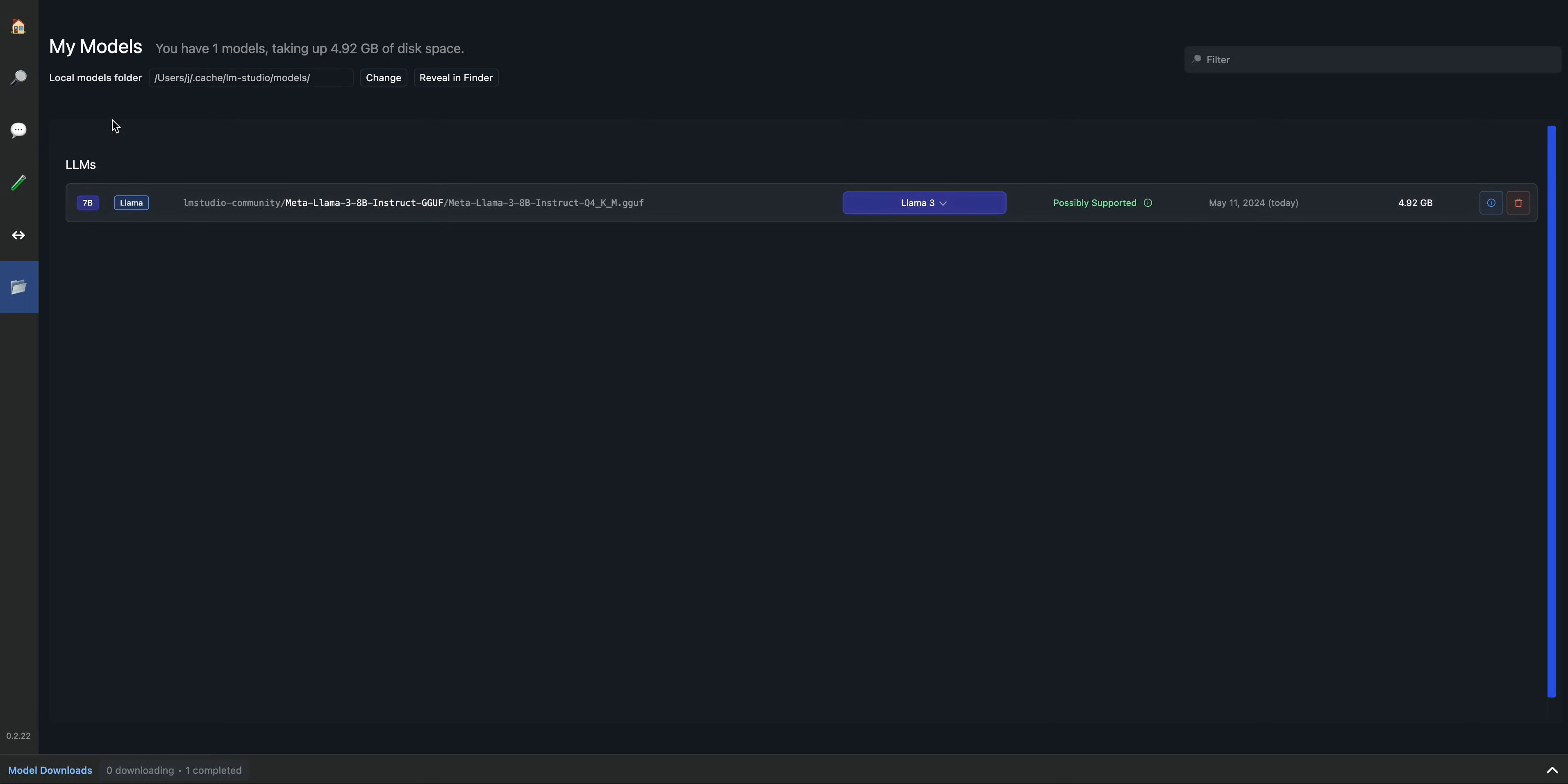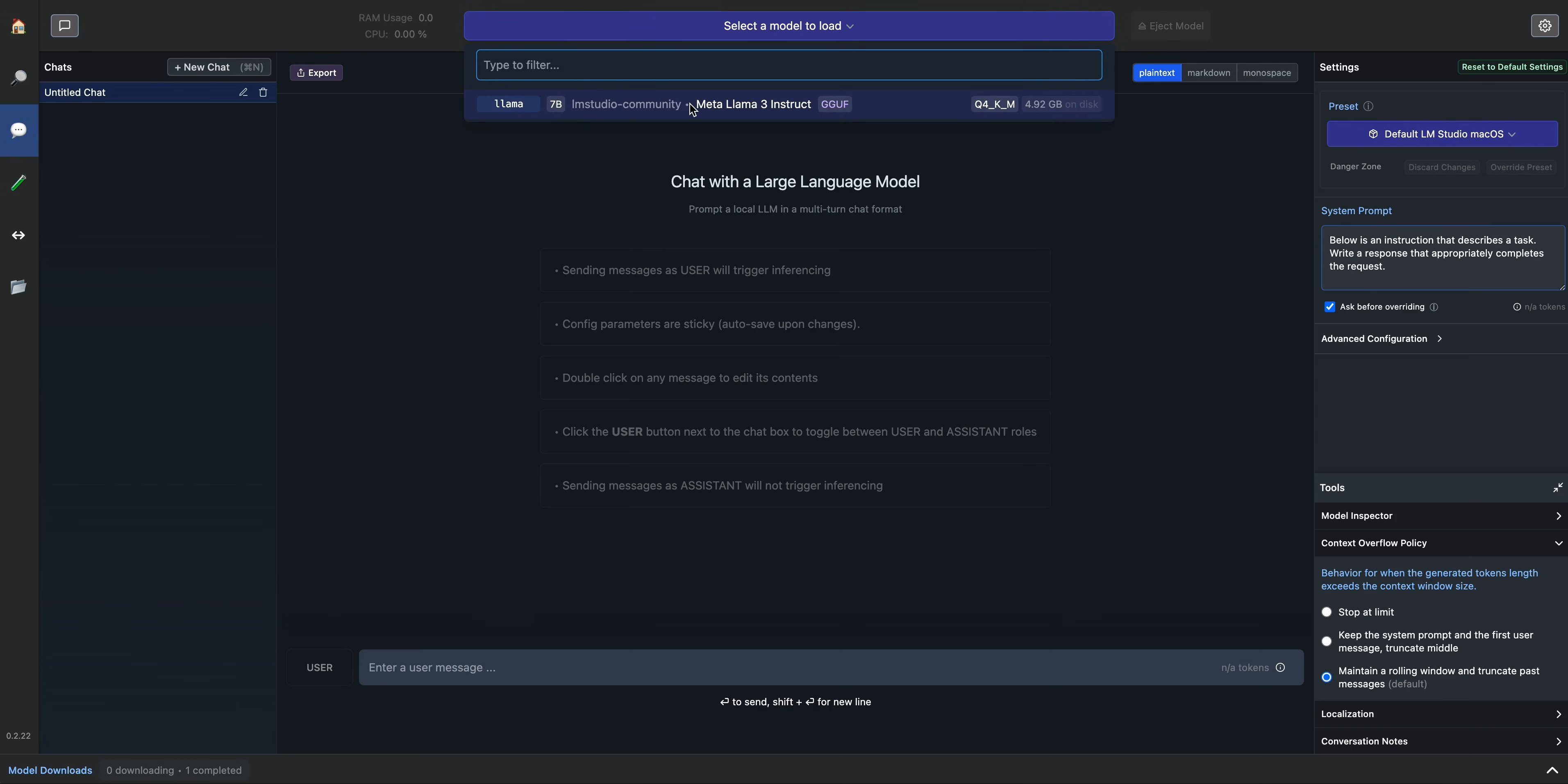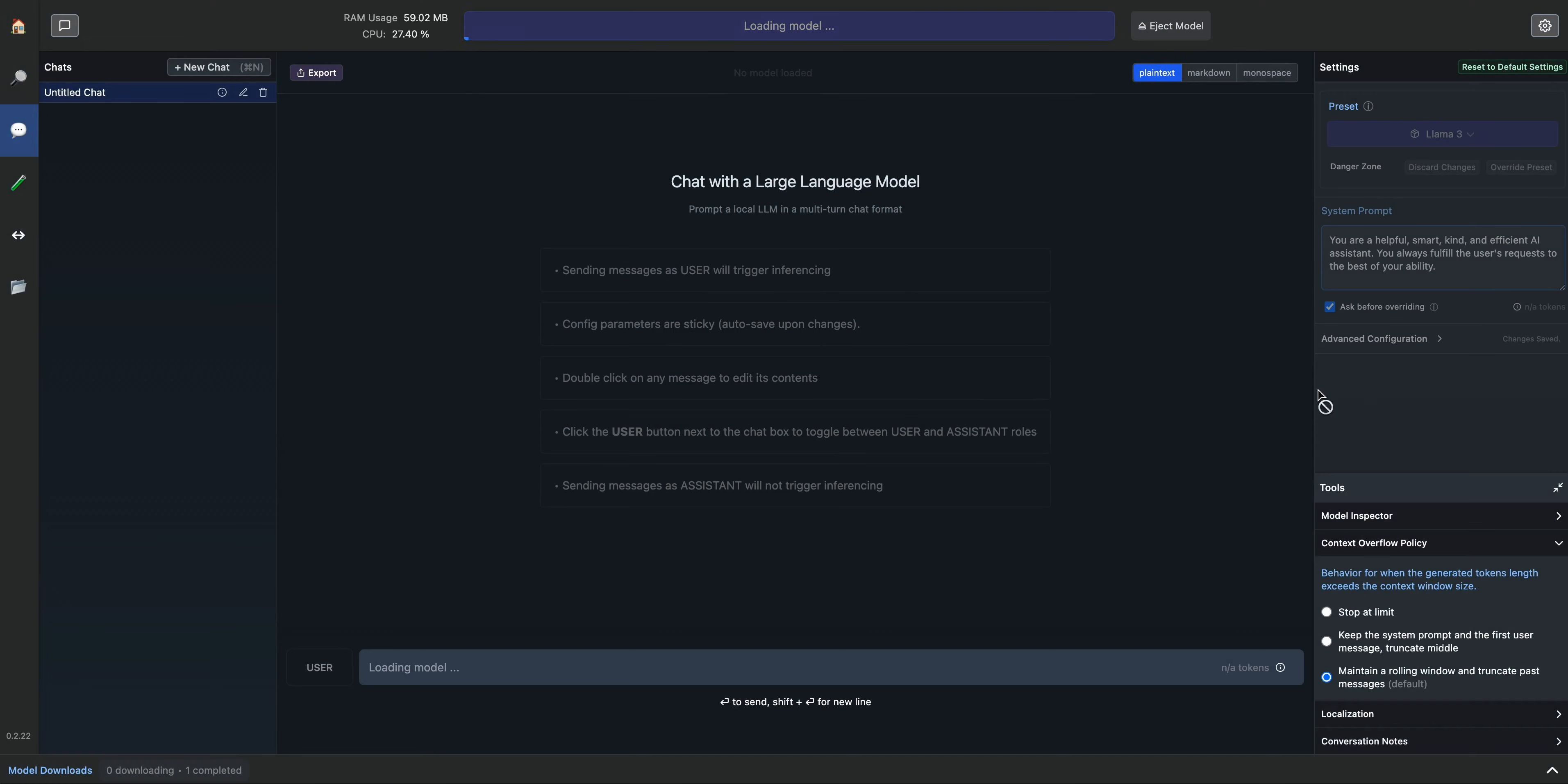Now that we have this downloaded, if we just go over to the AI chat interface, we can get started. Once you have a model installed, you can just go ahead on the top of the screen here and select the model that you have downloaded. We can go ahead and select a new system prompt here.